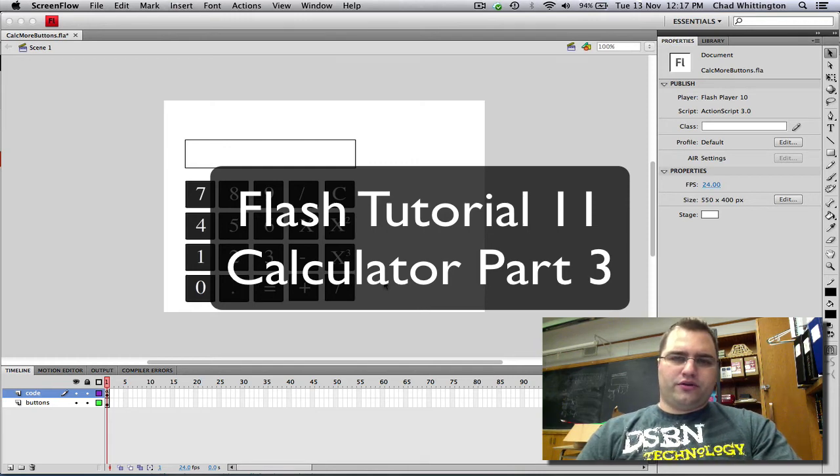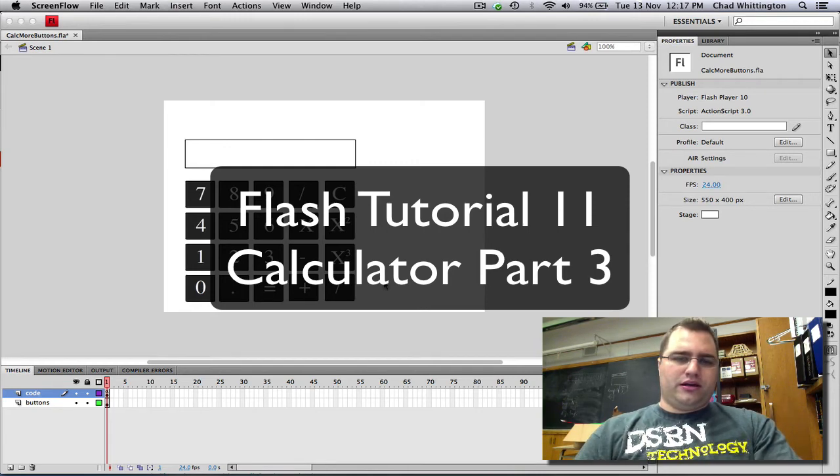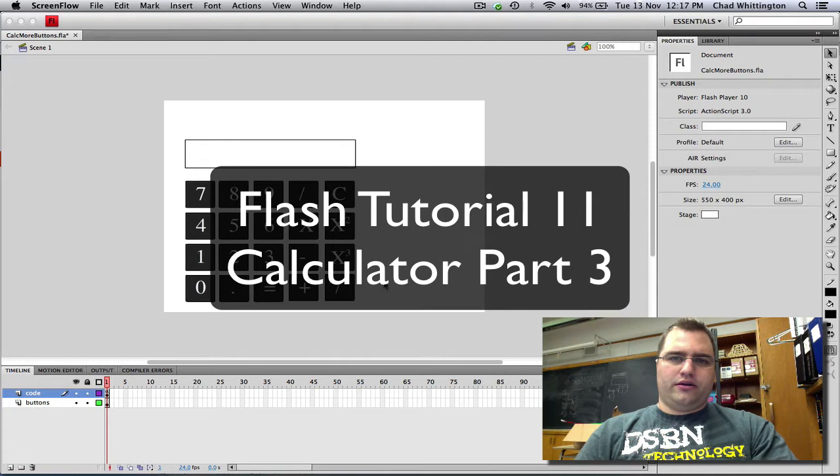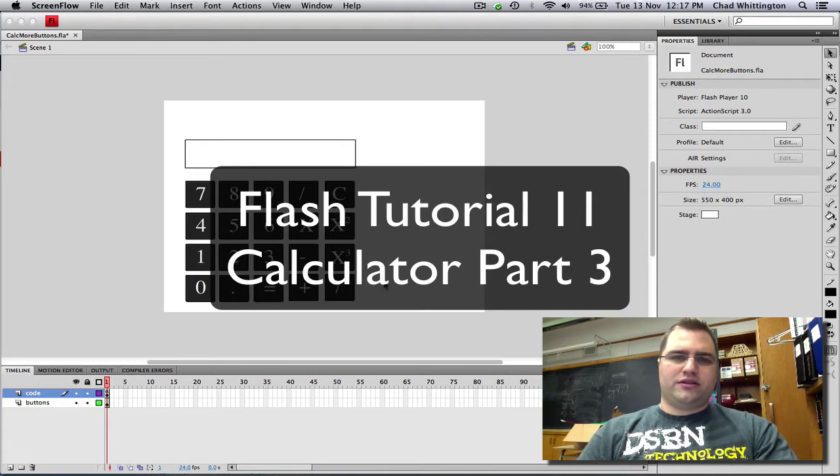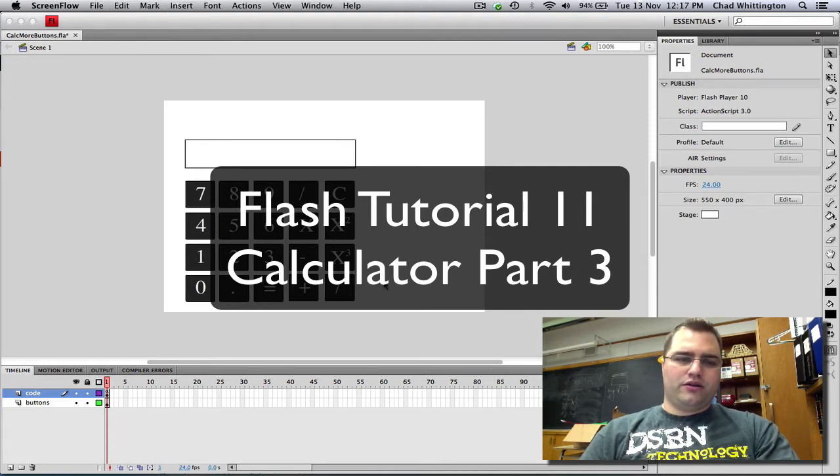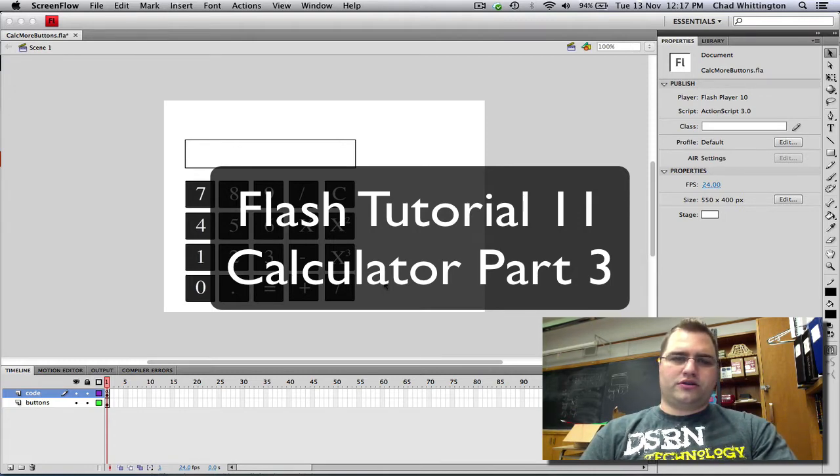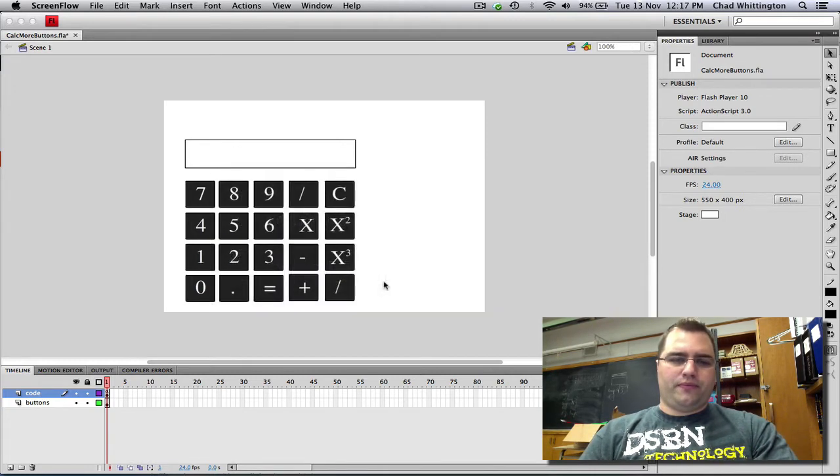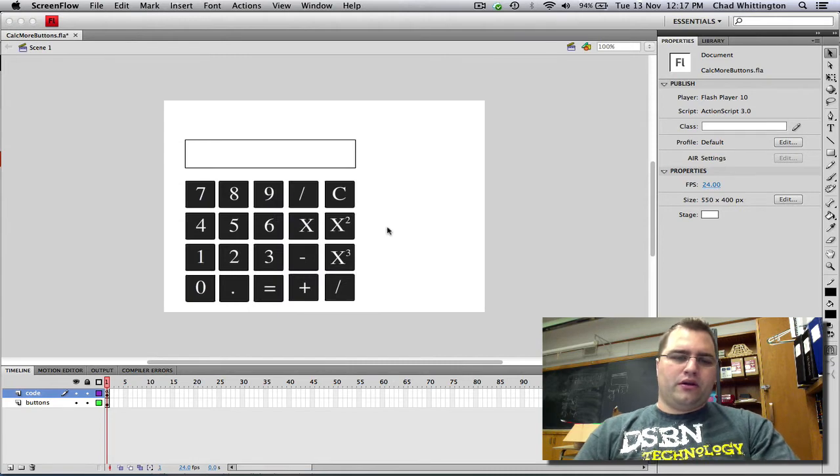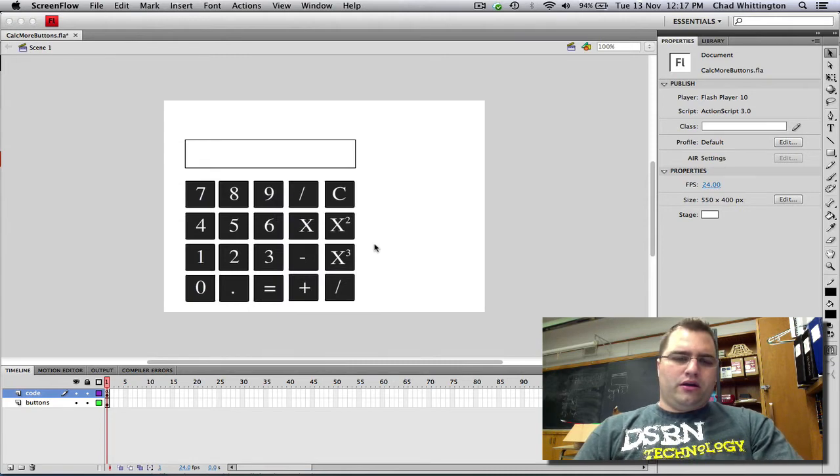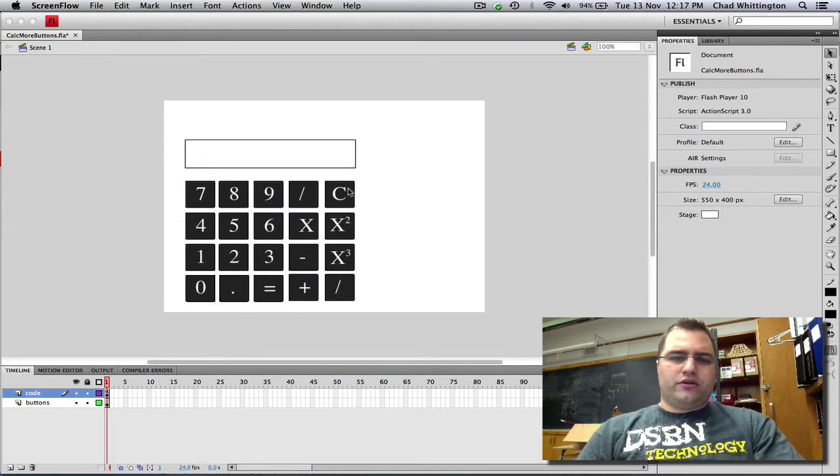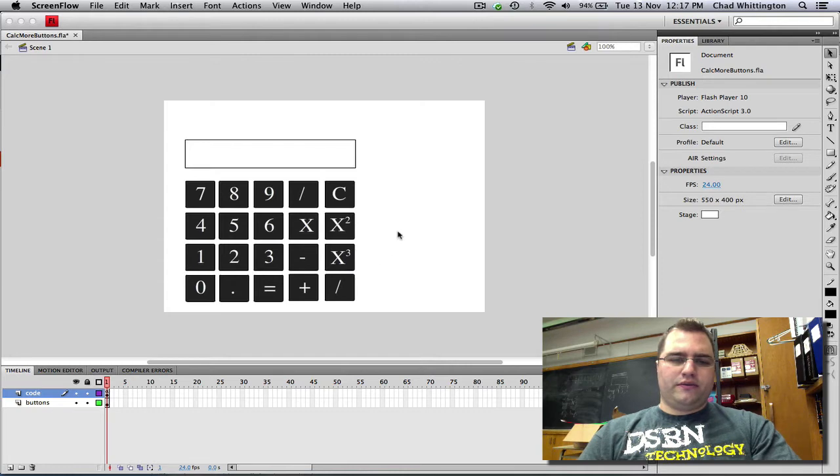This is the final video in a three-part series on making a calculator in Flash CS4 using ActionScript 3. In this video, you'll notice that I've added some more buttons.